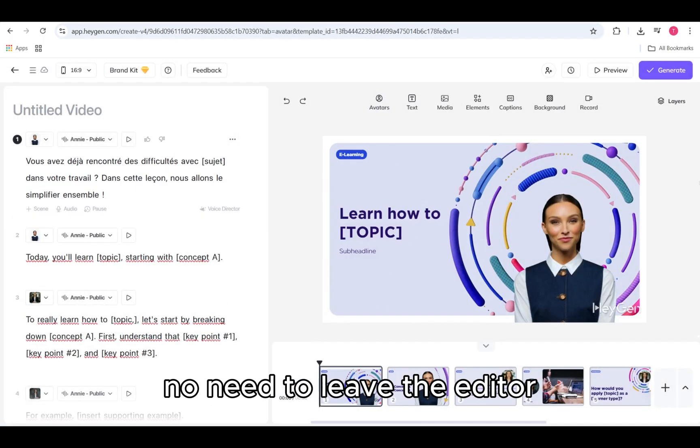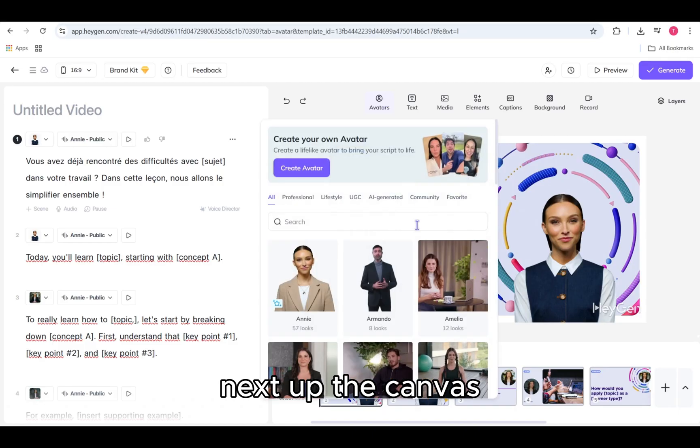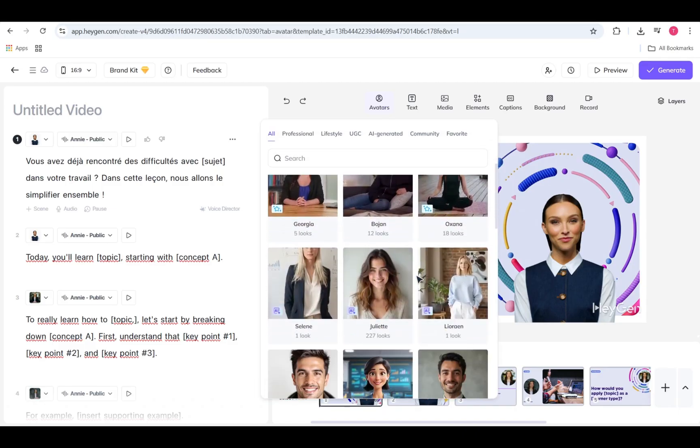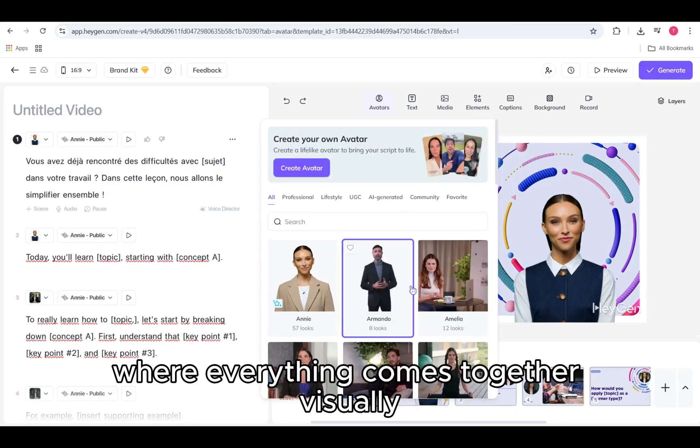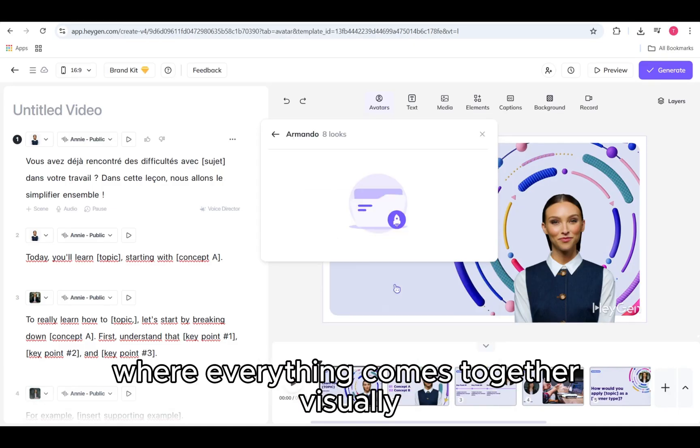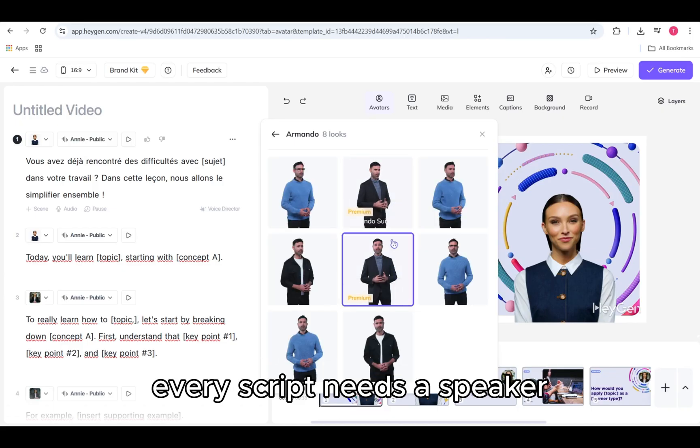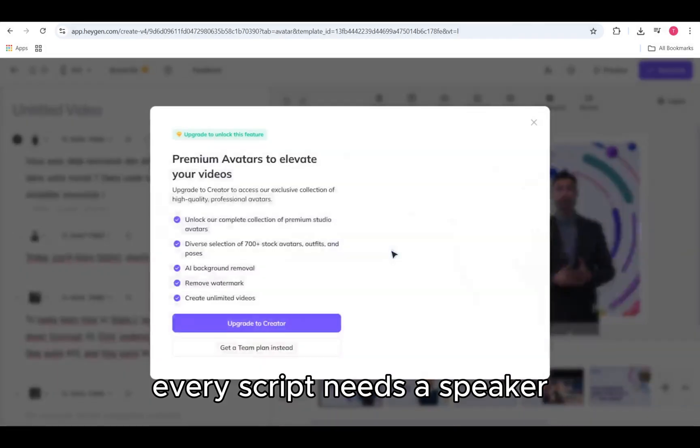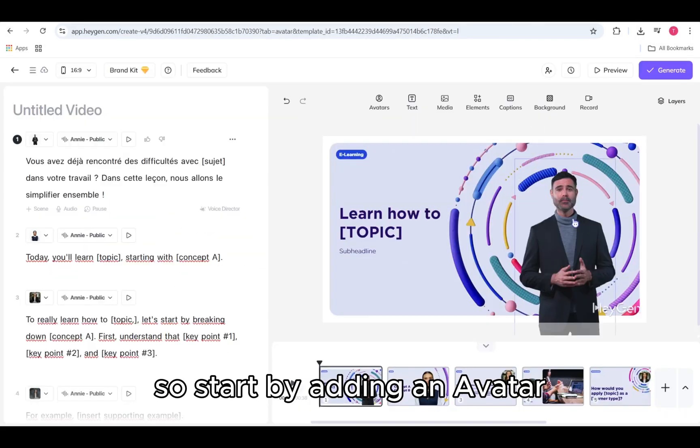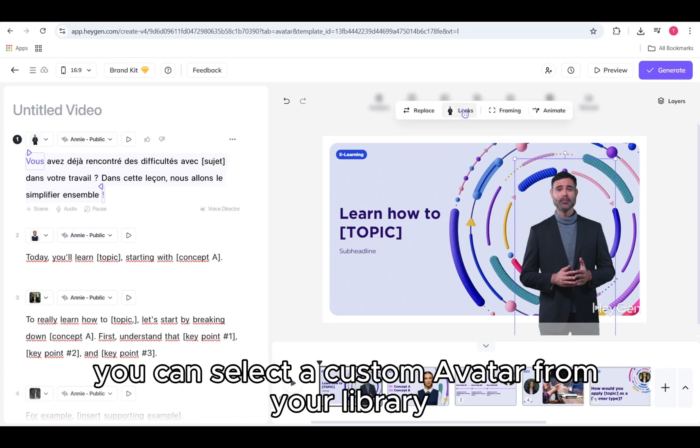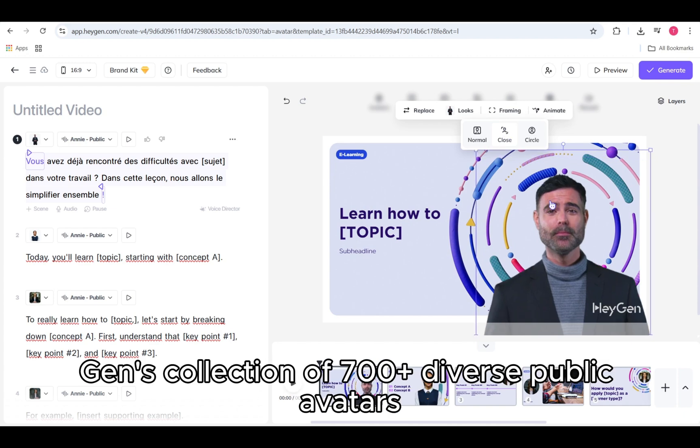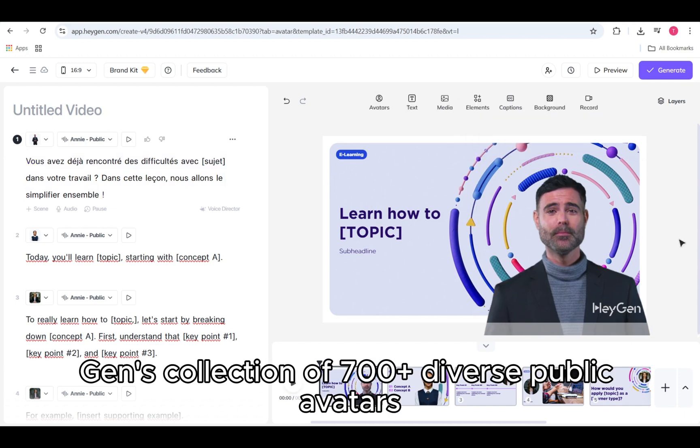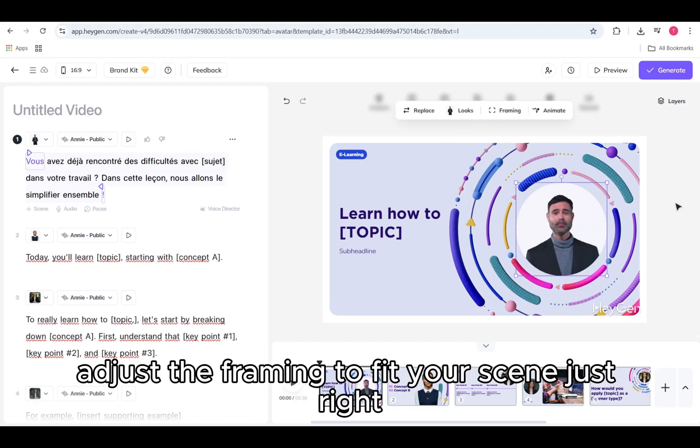Next up, the canvas. This is your creative space, where everything comes together visually. Every script needs a speaker, so start by adding an avatar. You can select a custom avatar from your library, or browse HeyGen's collection of 700 plus diverse public avatars. Once added, adjust the framing to fit your scene just right.